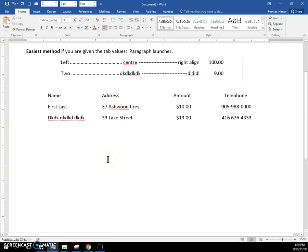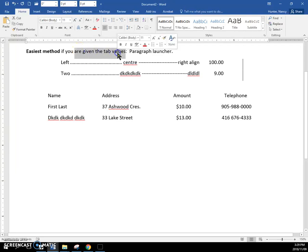This video is about creating tabs. You have many assignments that you are given the tab values that you need to use when you set up text.